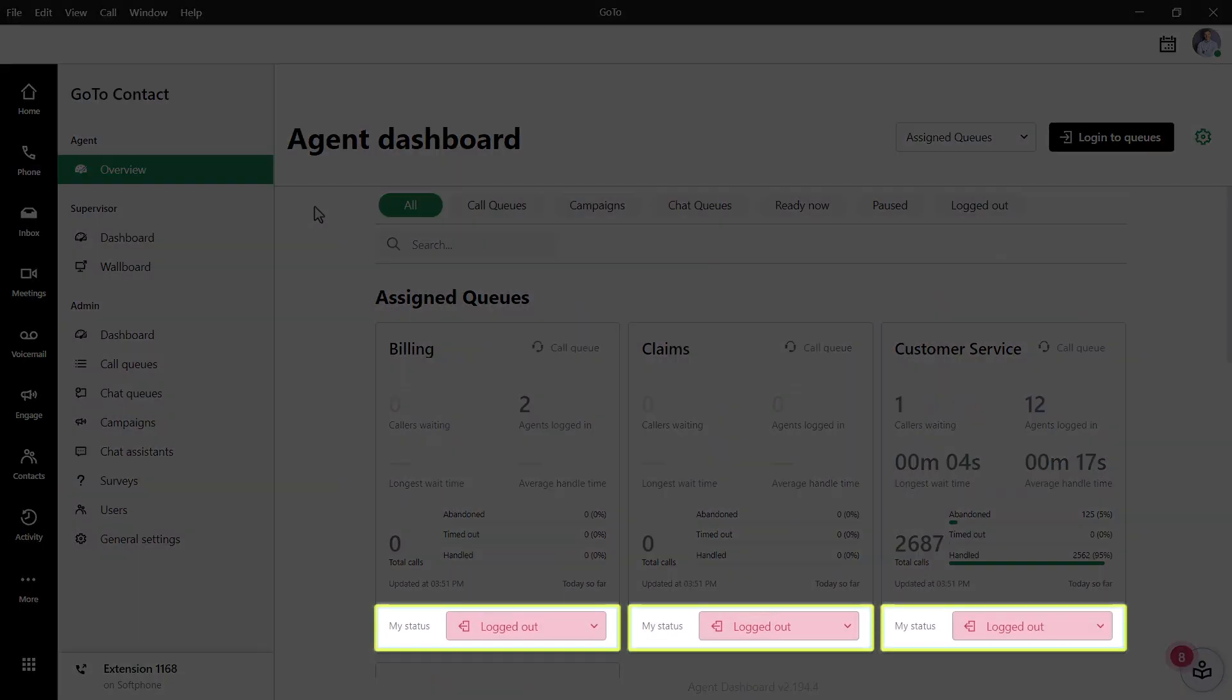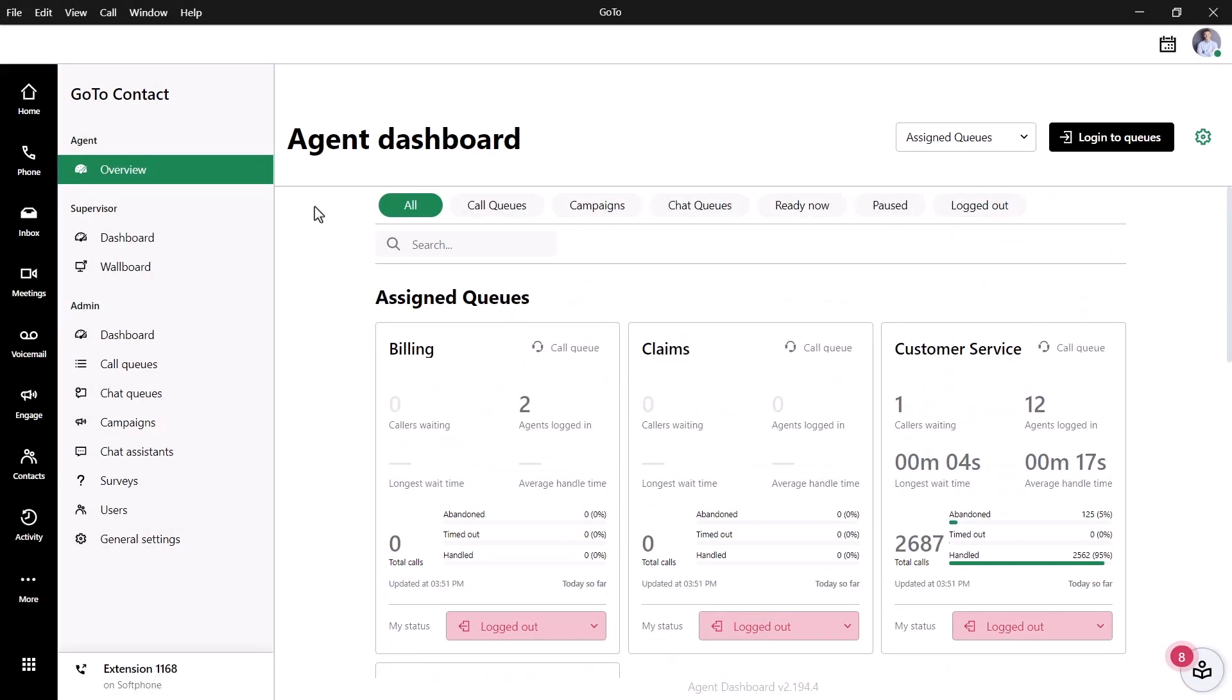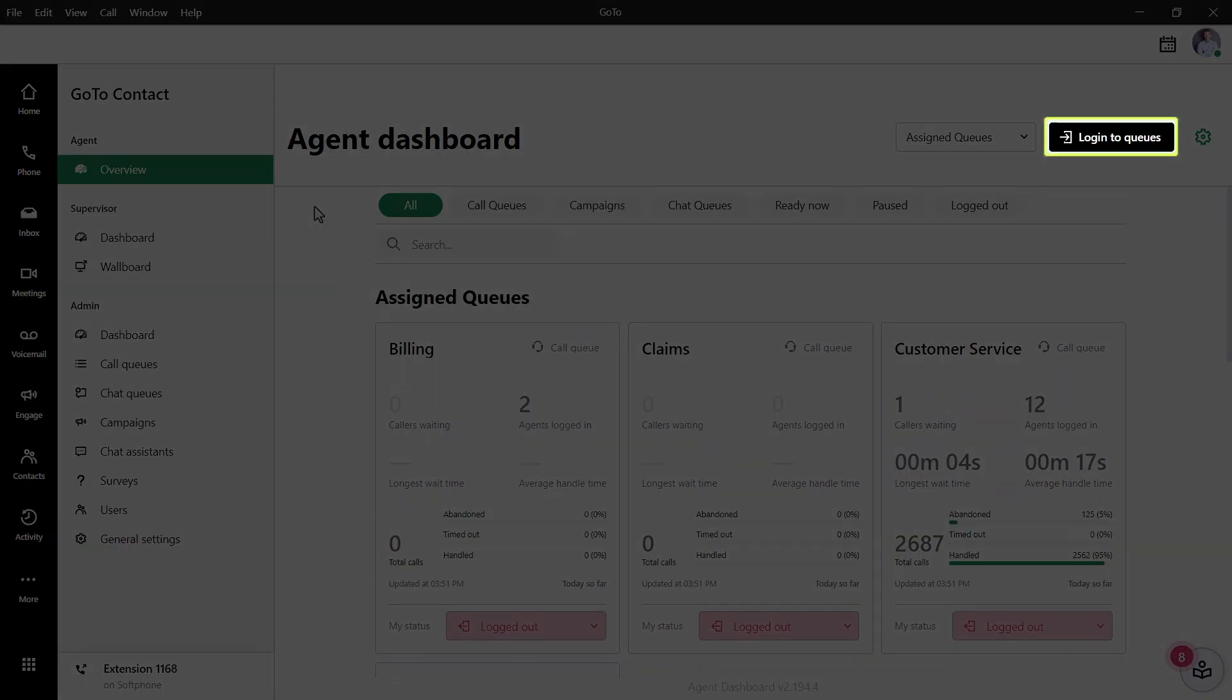As it stands right now, Lance is logged out of all queues and unable to take calls. Let's change that. Click this button, which will either say Login to Queues or display the Agent Status drop-down list.